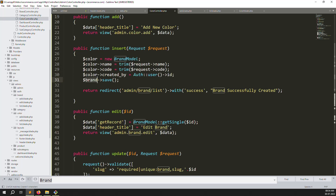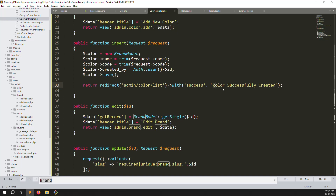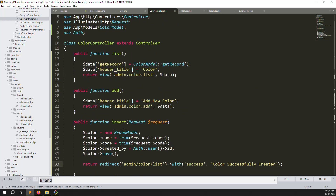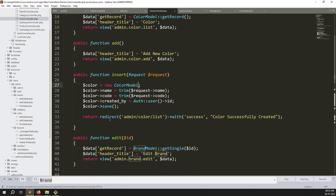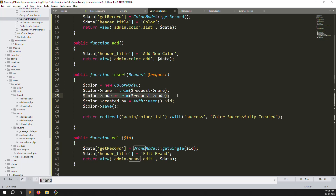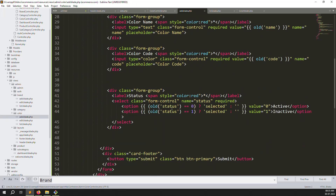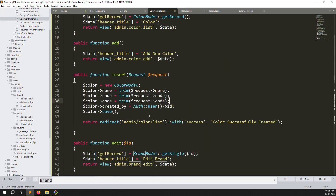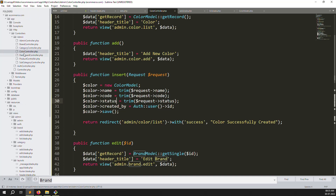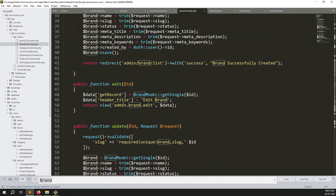Change all remaining 'brand' to 'colors' and 'BrandModel' to 'ColorModel'. The insert function is done. Go back and refresh - but we need to add status too, let's check the controller. Status is already there, so we have: name, code, status, and created_by.